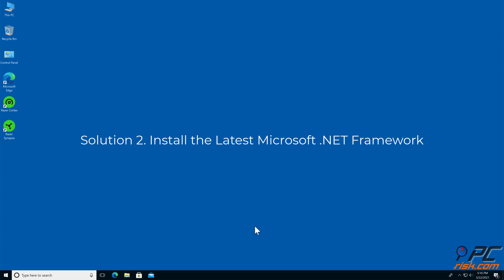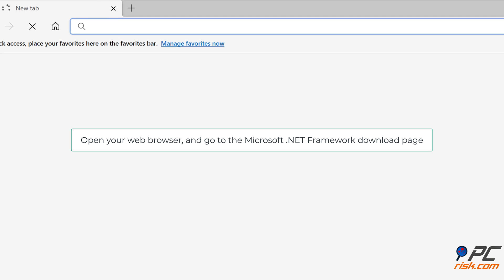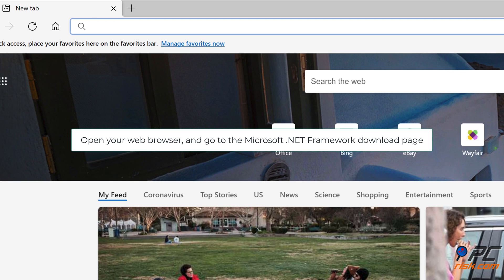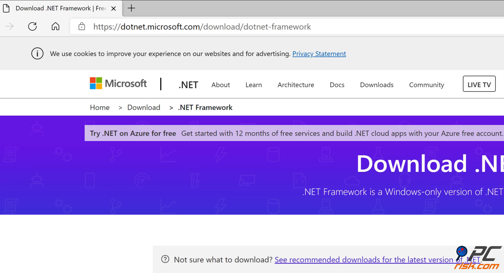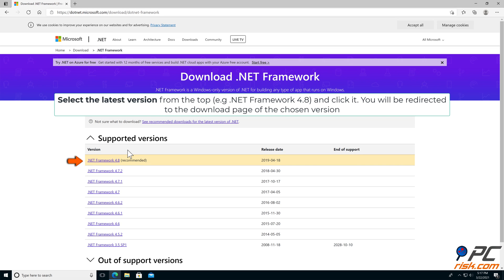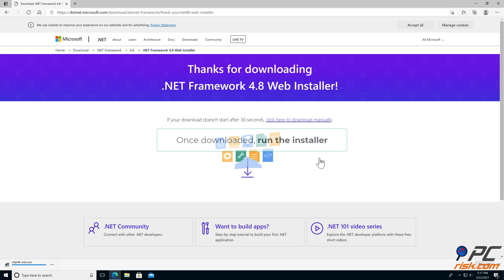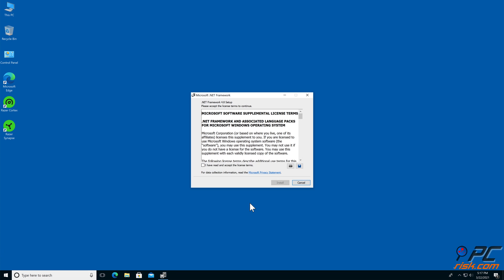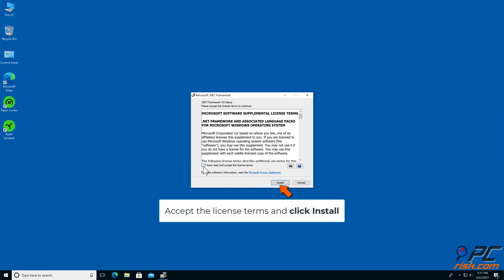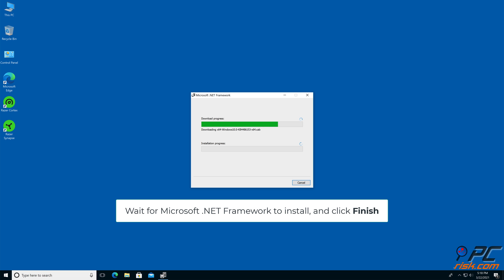Solution 2: Install the latest Microsoft .NET Framework. Open your web browser and go to the Microsoft .NET Framework download page. Select the latest version and click Download .NET Framework Runtime. Once downloaded, run the installer. Accept the license terms and click Install. Wait for Microsoft .NET Framework to install and click Finish.